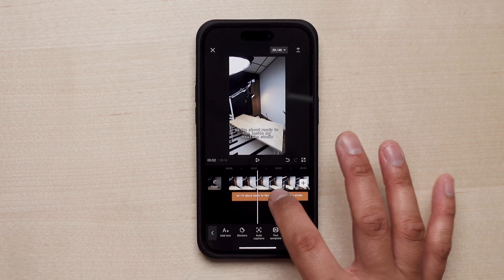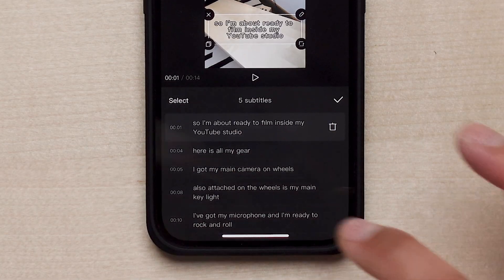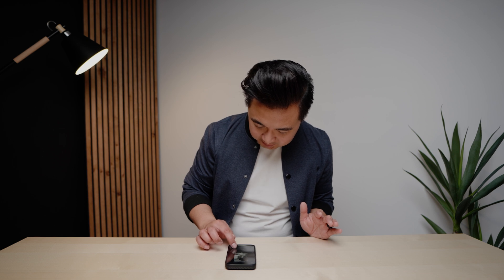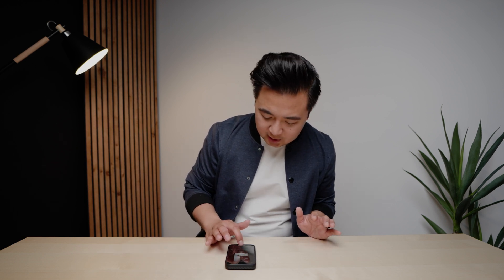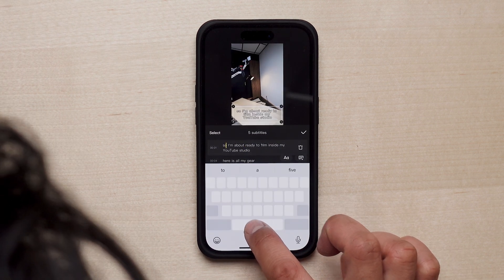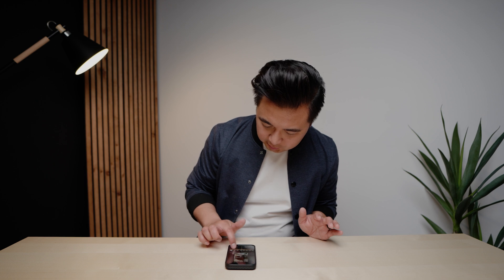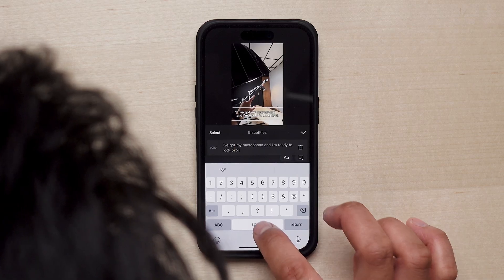If you do run into a circumstance where you need to fix a couple of words, it's super easy. All you have to do is tap on the captions layer, go to 'Batch Edit,' and fix whatever words need fixing. For example, I'll tap on the first block and capitalize the 'S.' And then towards the end where I say 'rock and roll,' I'll change the word 'and' to the ampersand symbol — there we go, looks a little better.